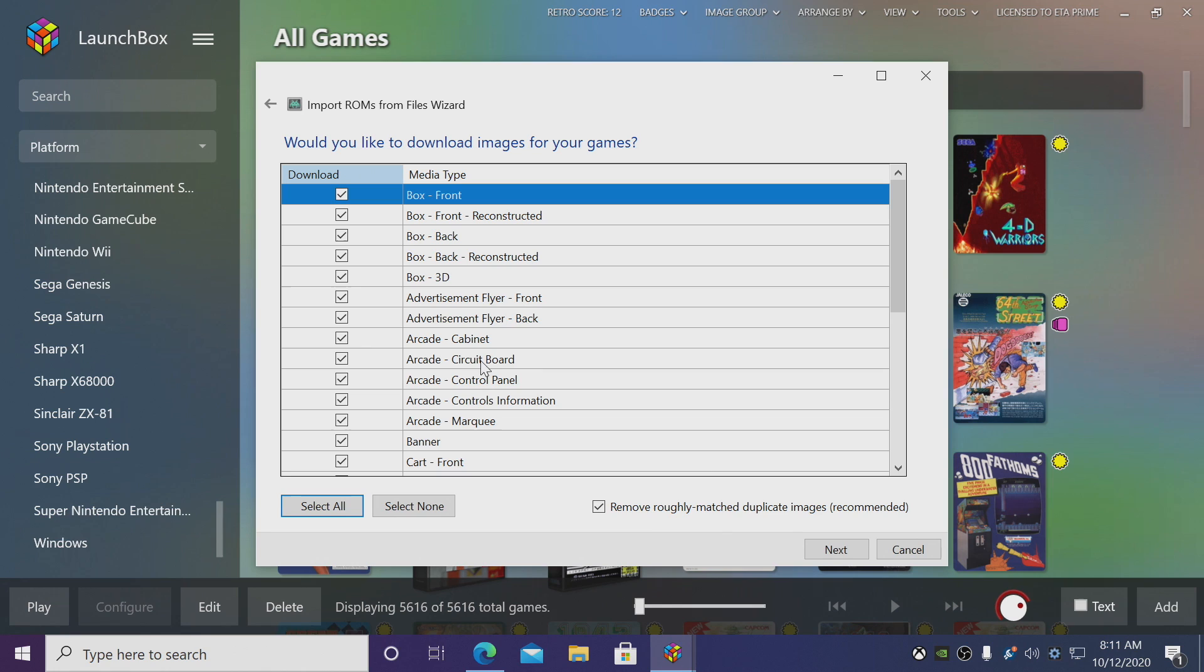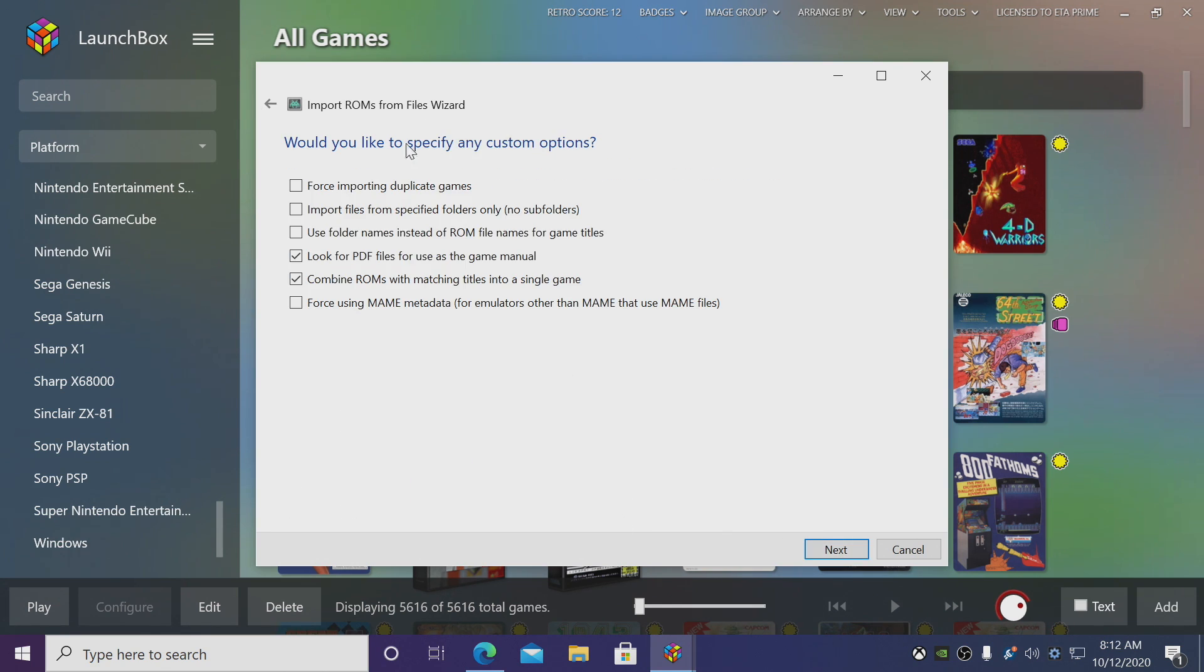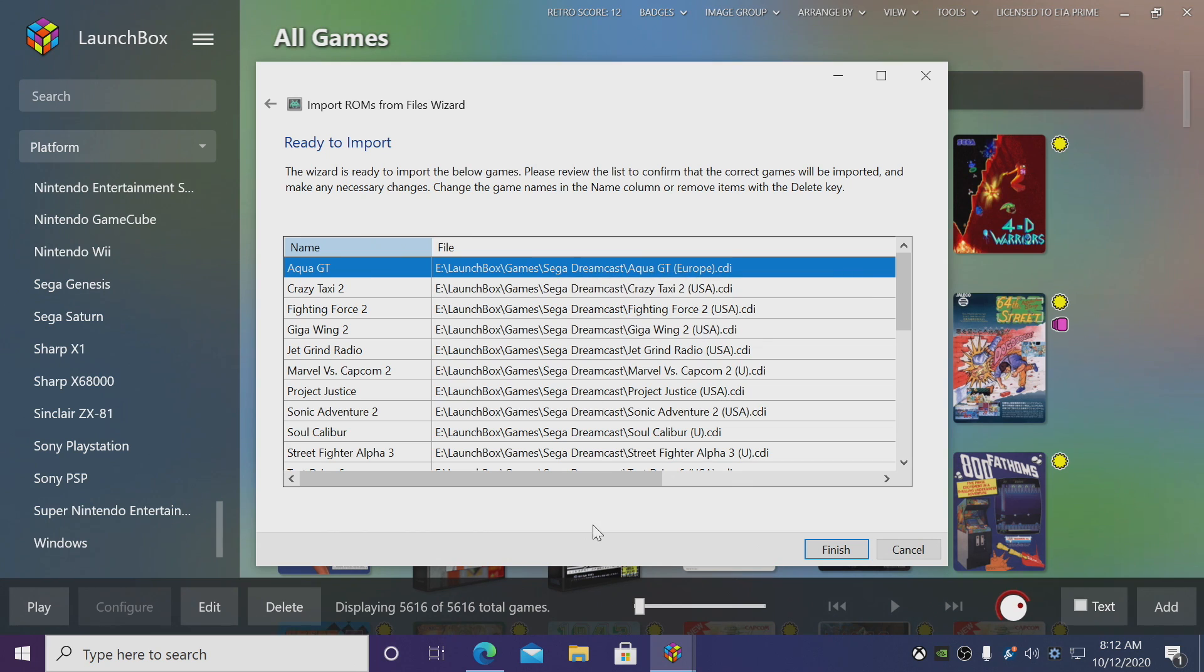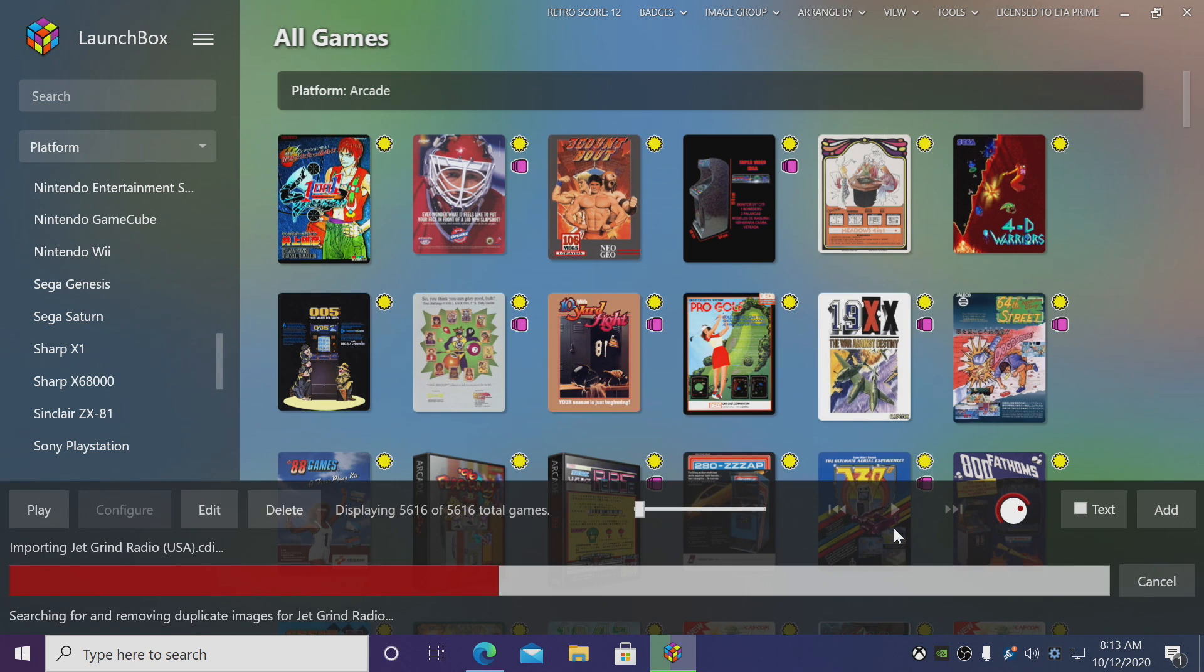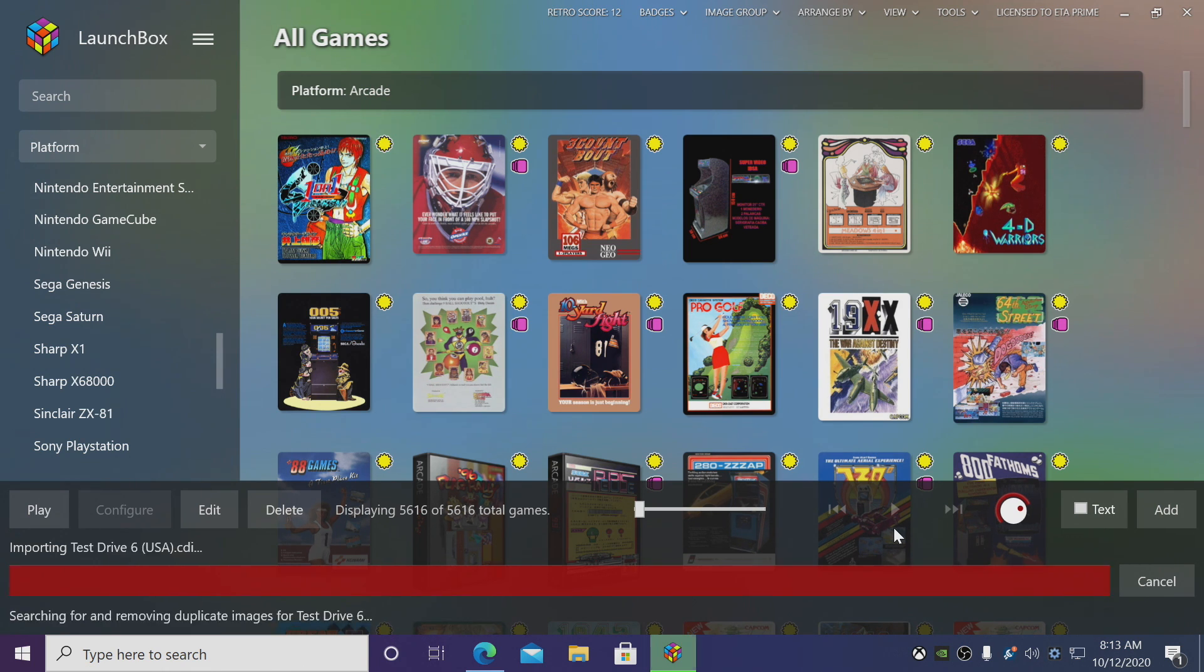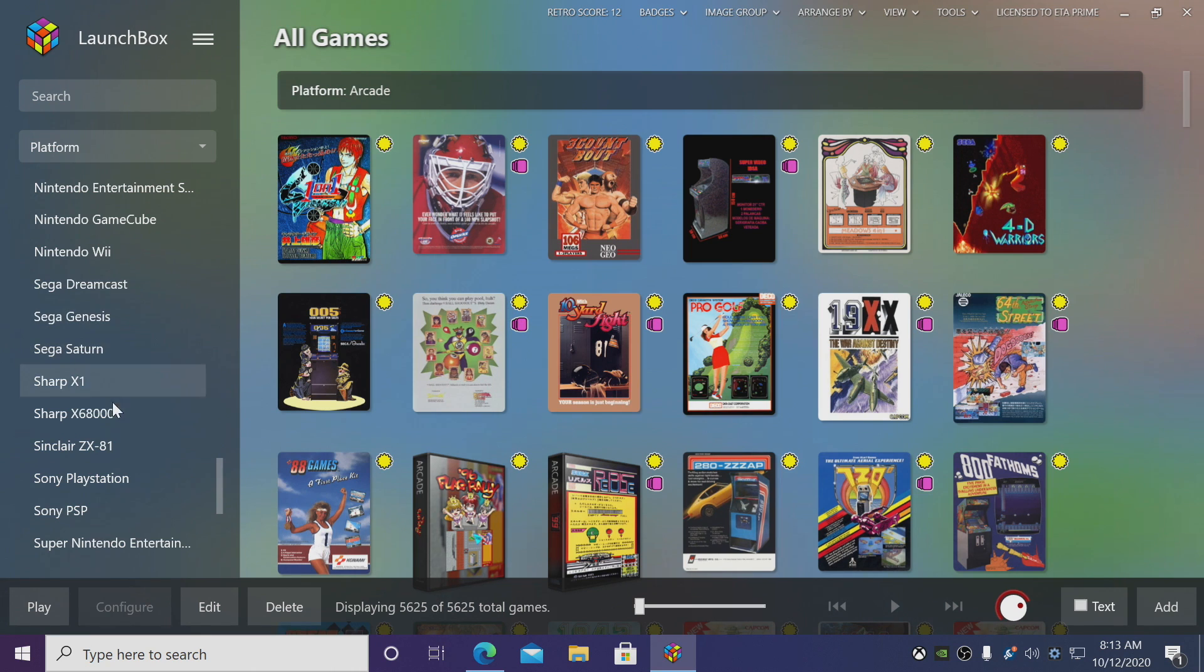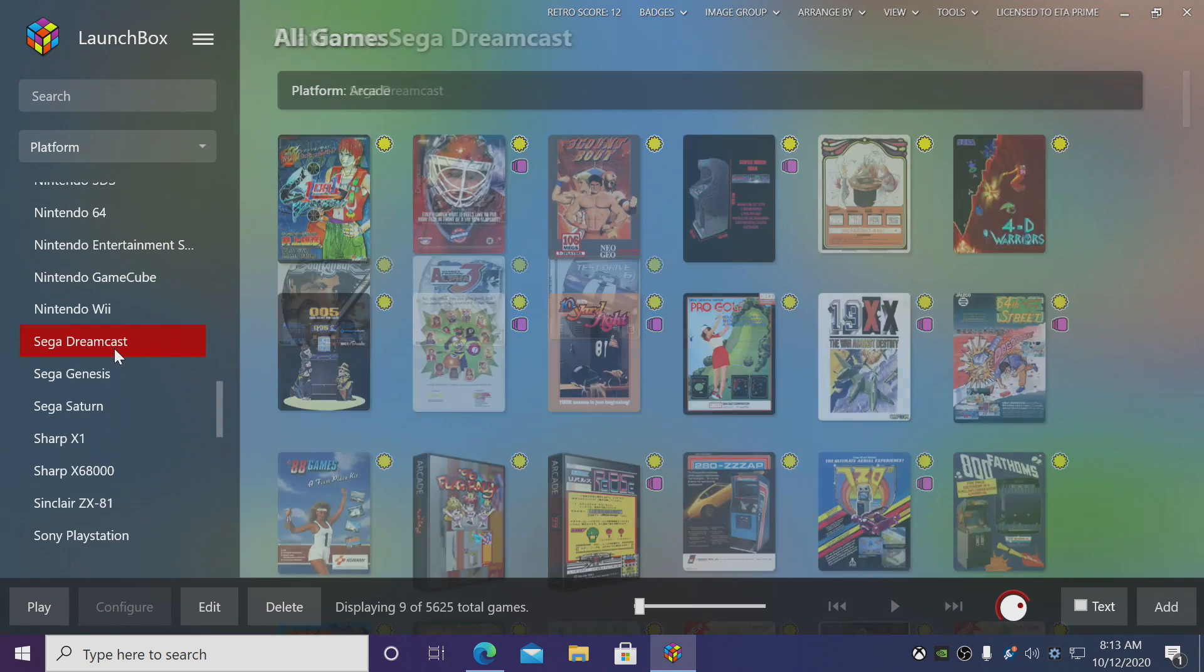We do want to download images for our games, so we'll choose Next here. As for specifying any custom options, we don't need to do anything so we'll choose Next. Here we have it—we have the name of the game, the file location and the extension. All that's left to do is select Finish. LaunchBox is now going to download all of our metadata and artwork. Give it a little time to finish up. So my games were imported successfully—over in the left-hand column, Sega Dreamcast, and here we are.